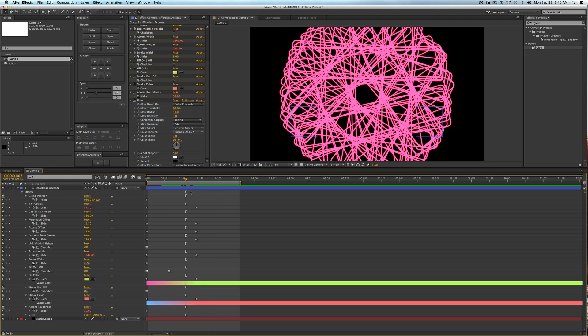I hope you guys have fun with it — thank you so much for being a part of Mount MoGraph. Feel free to share this with friends, use it on projects, do whatever you want. The one thing I ask is that if you see a comment or question you know the answer to, please help out and answer it. Thanks again for being part of the community — keep learning and rock on!